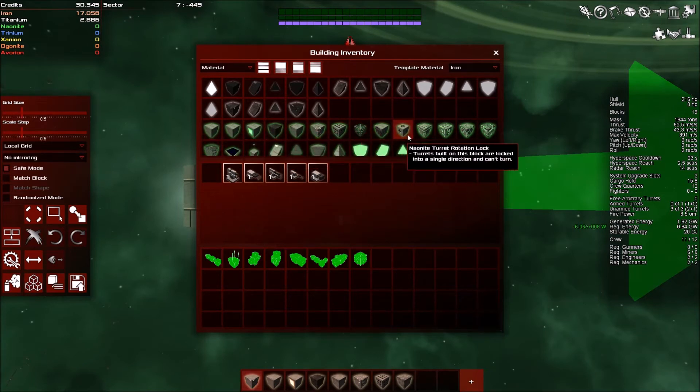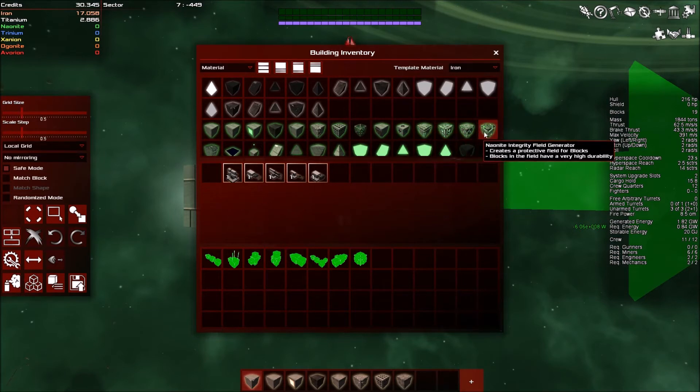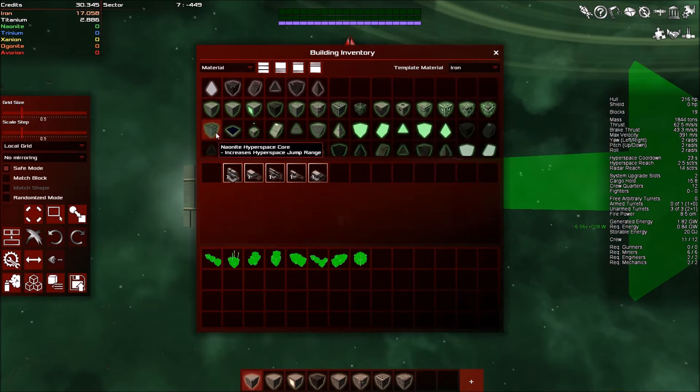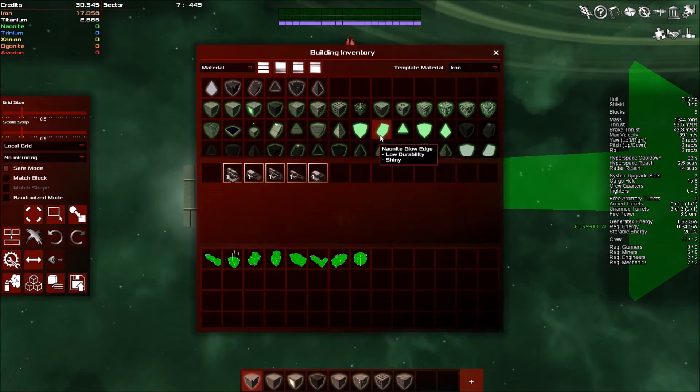Right. So we've got a thing called a, let's have a look at the new stuff. So there's a turret rotation lock, which basically makes fixed turrets so that they don't actually move. Shield generator, energy, energy, and integrity field. And hyperspace core. So we need neonite in order to increase our jump range. Interesting.